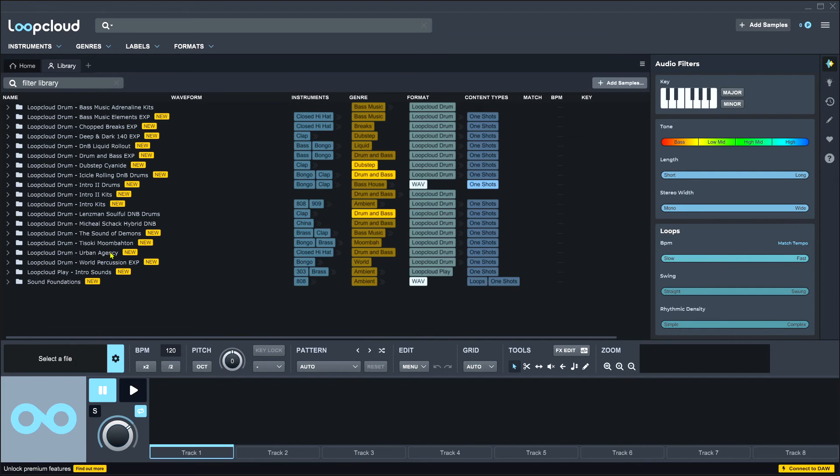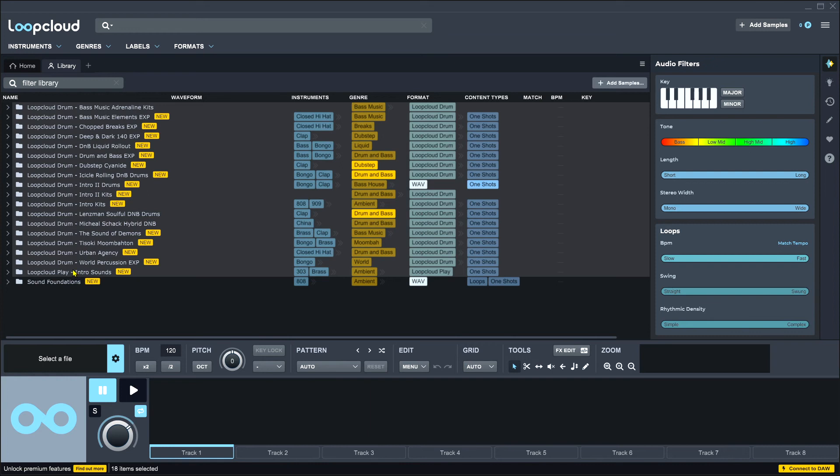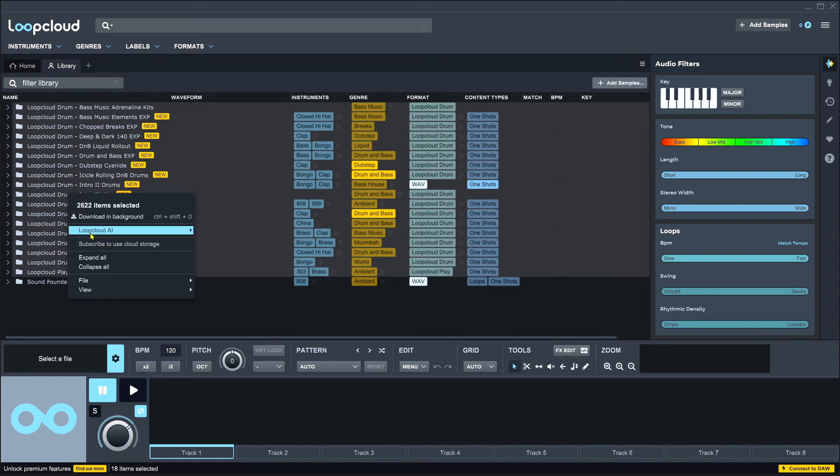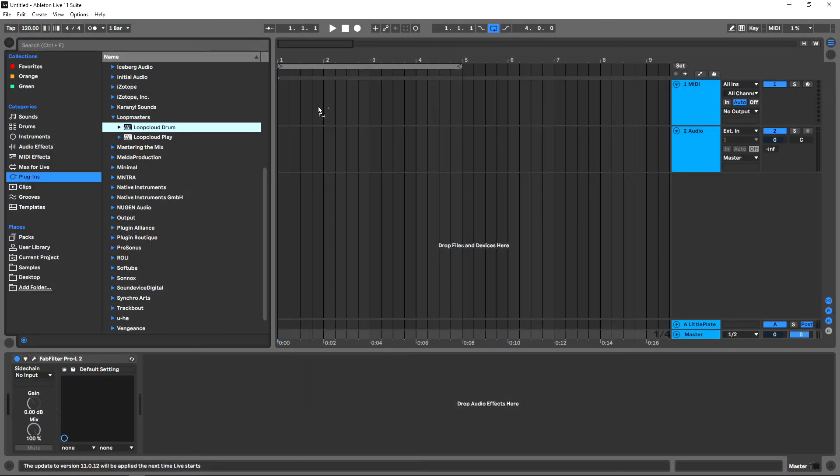Now if you want to use Loop Cloud Drum offline in the future and want this content, what you can do is hold down shift and select everything, right click and download in the background. And that way in the future if you want to use Loop Cloud Drum offline you'll still have all of that great content at your disposal.